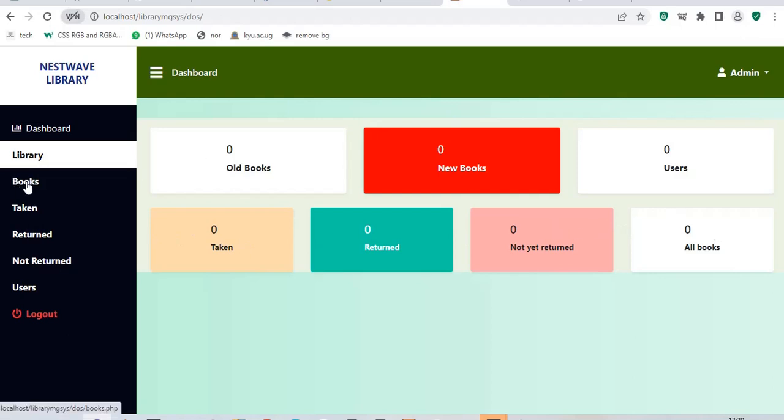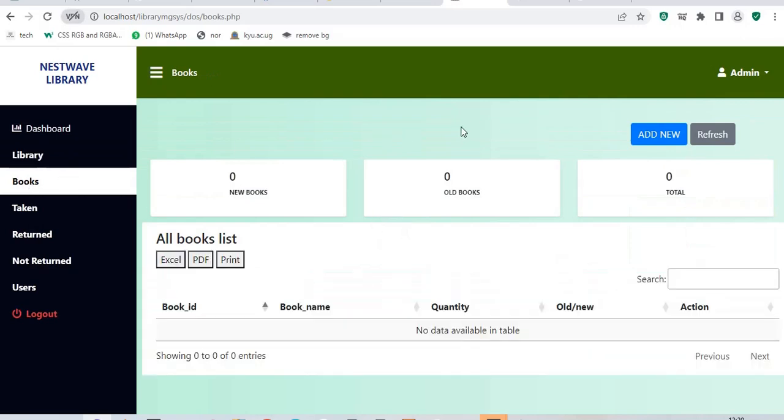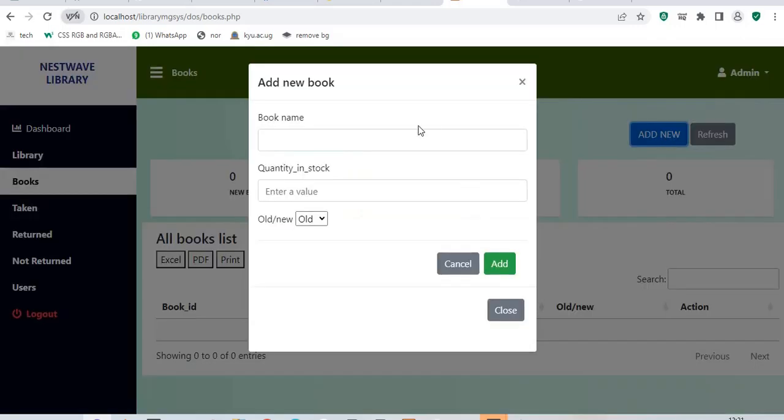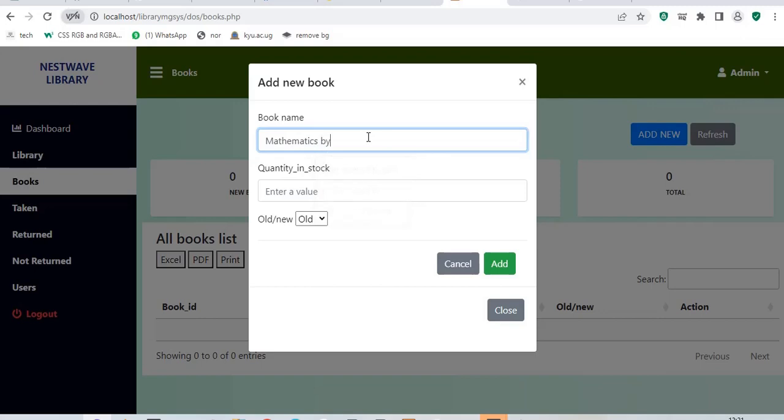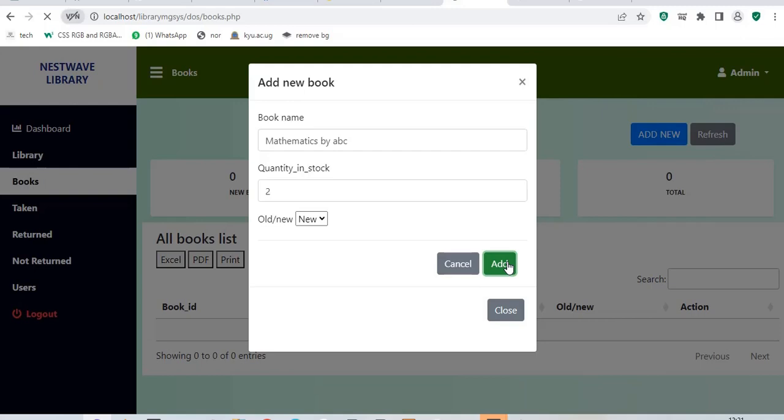To add a new book, you simply go to books. It will take you to books. For now, we have no books. So, the table will be empty and it will say no data available in the table. To simply add a new book, you say add new. Let me say the book is called Mathematics by ABC. How many books are in stock? I have two books of that same person and they are new books. So, I click on add.